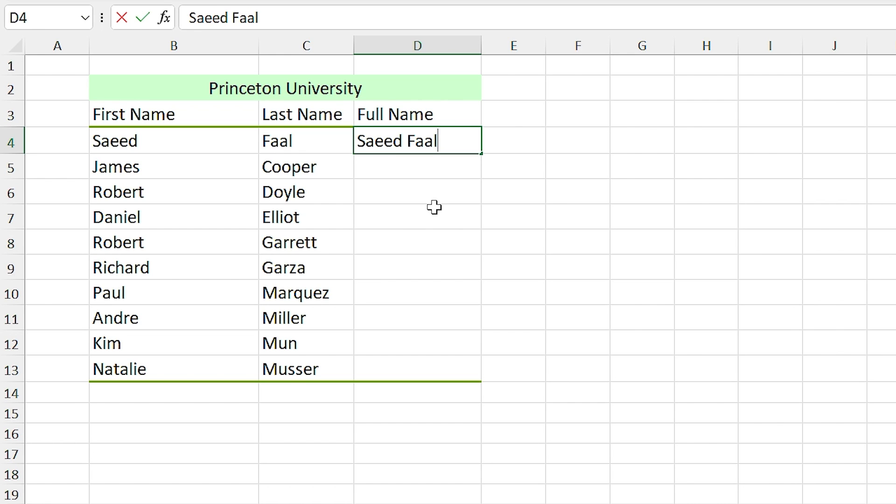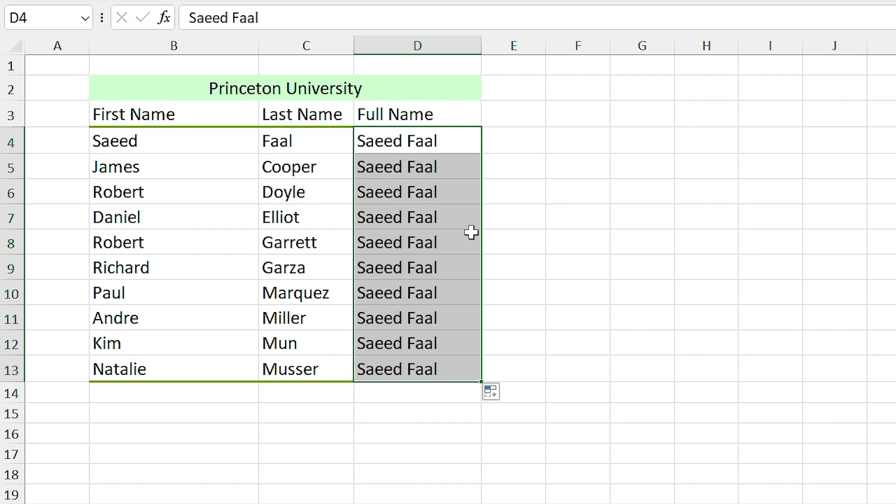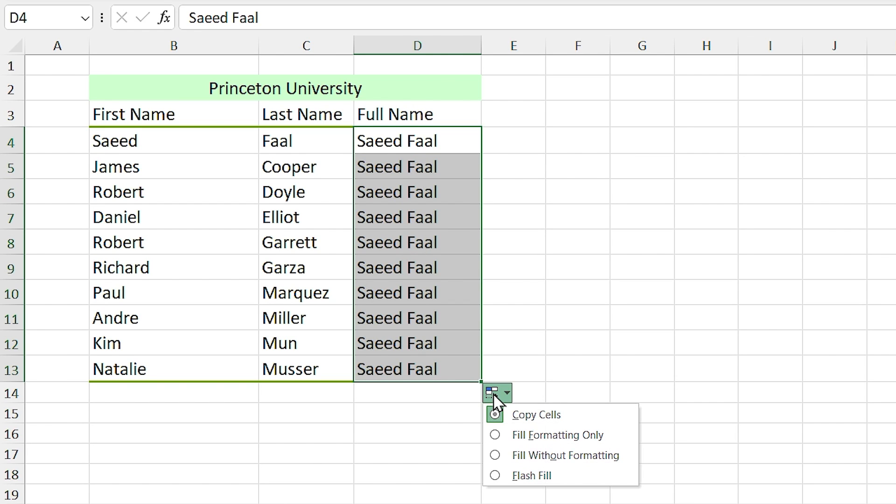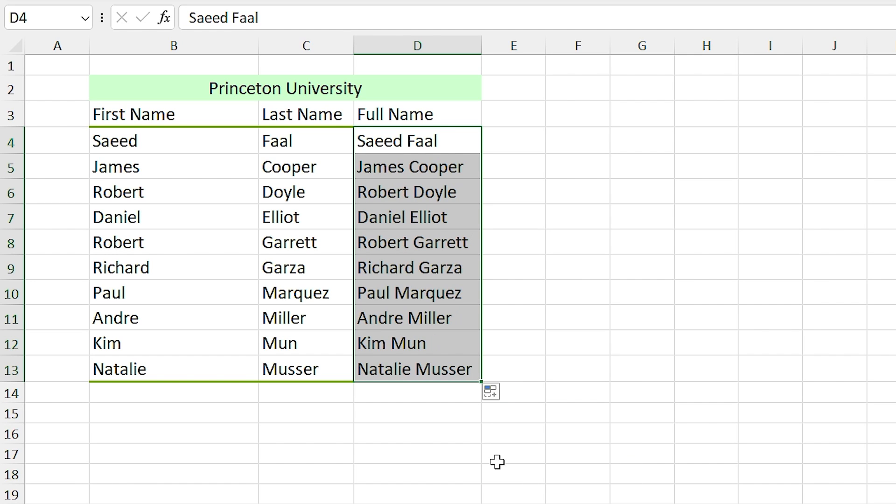By default, Saeed Faal copies to other cells, but if you click on fill option icon, you can select the Flash Fill option. Boom! Excel automatically recognizes your pattern and fills other cells with the pattern.